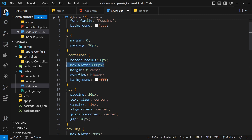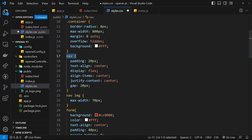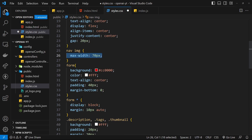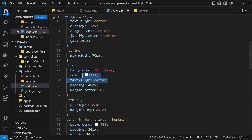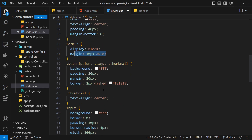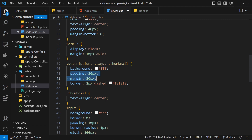Then we have the nav at the top with some basic styles - display flex so the image and text sit next to each other. The image in the nav gets a max-width of 70 pixels. The forms themselves have a background of red and white text color, text-align center, a bit of padding, strip out the margin at the bottom. Every element inside the form gets display block and a margin of 10 pixels top and bottom, auto left and right.